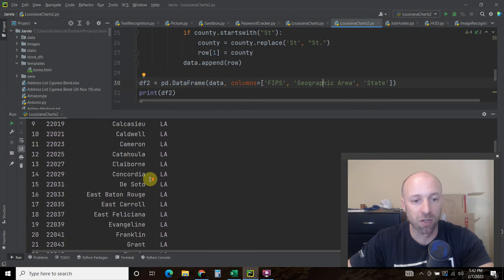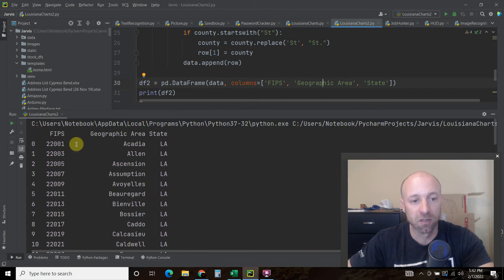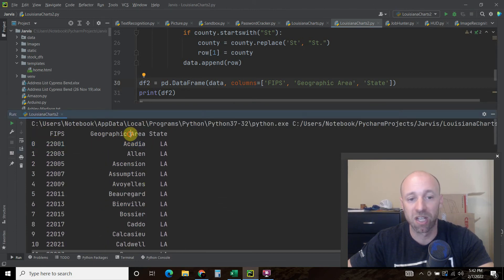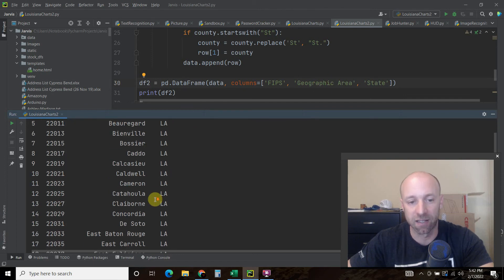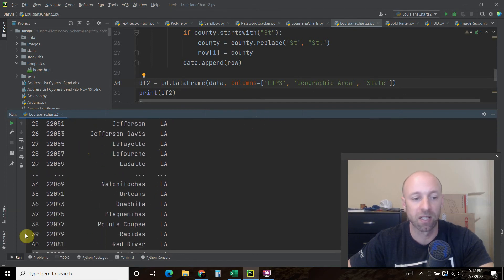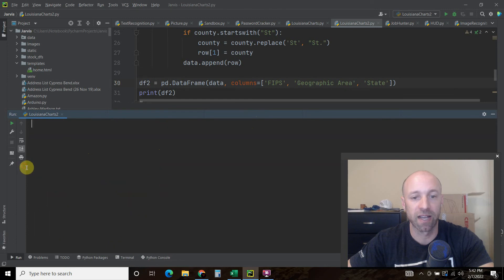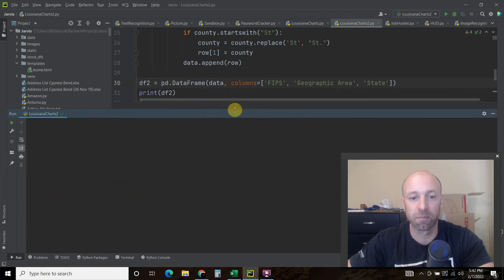Now we have the FIPS, the geographic area, because we defined that as a column, and then the state. So that's our second dataframe.